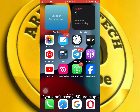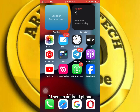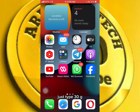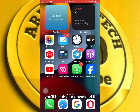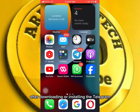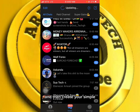If you don't have a Telegram app, just go to the App Store. If you are using an Android phone, go to the Google Play Store, type 'Telegram' in the search bar, and you'll be able to download it. Or you can launch any browser on your phone and click 'Download Telegram.' This is a simple way to download Telegram.